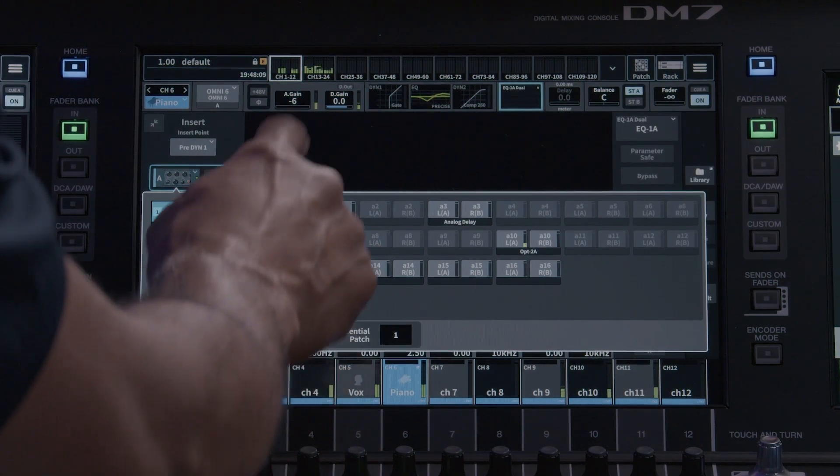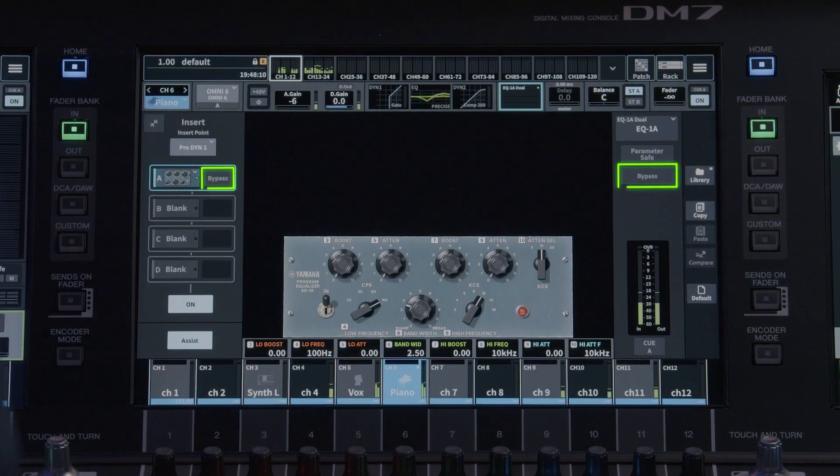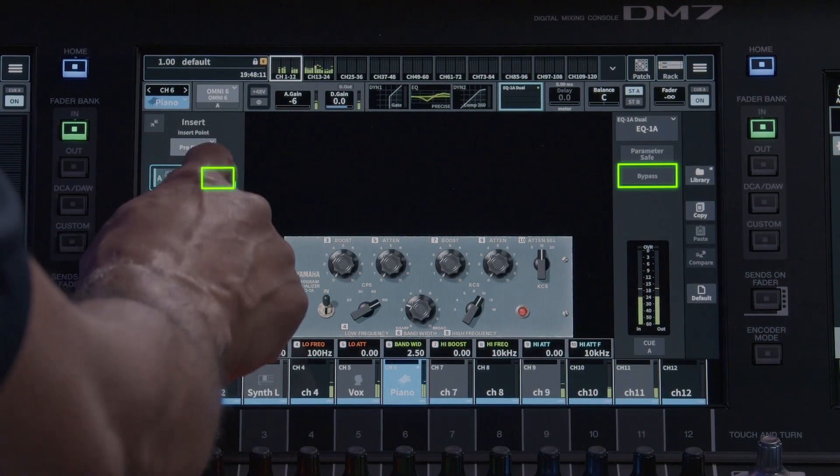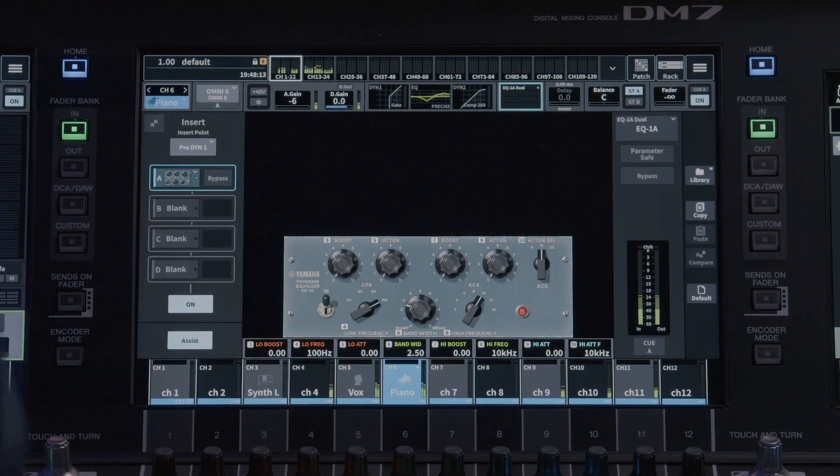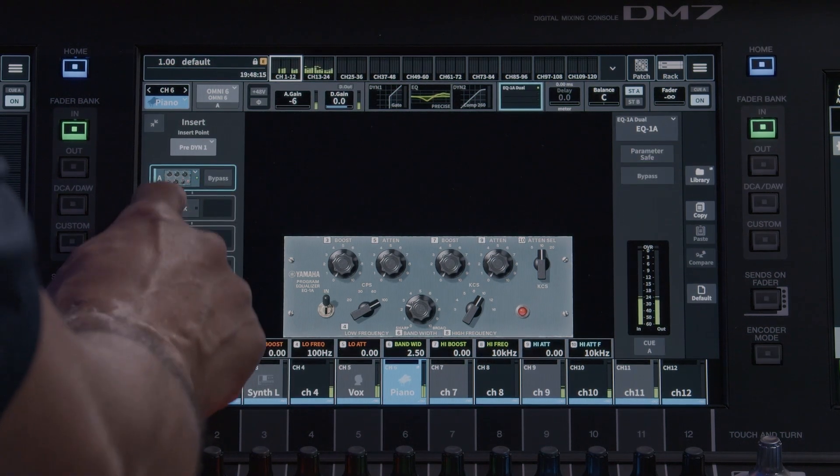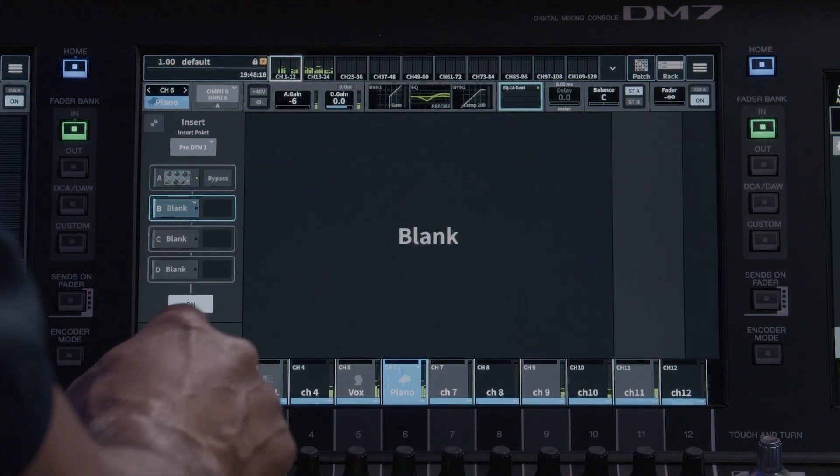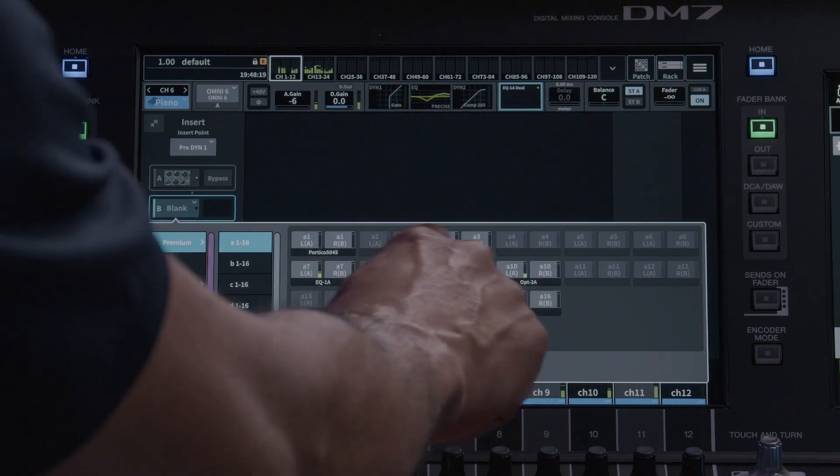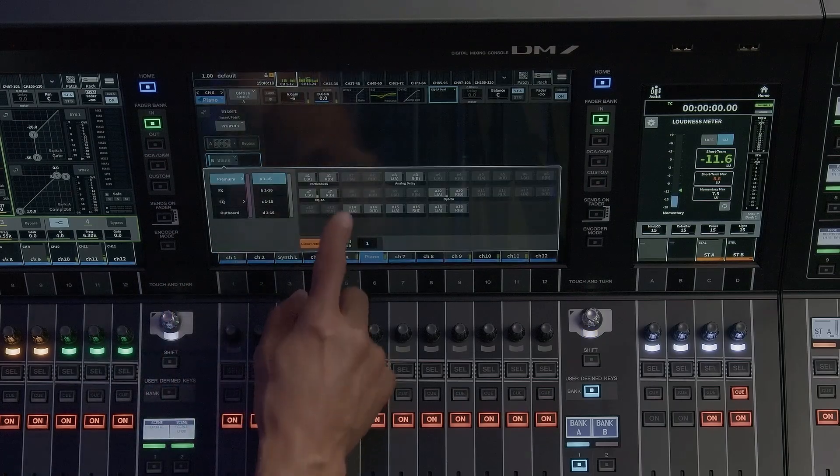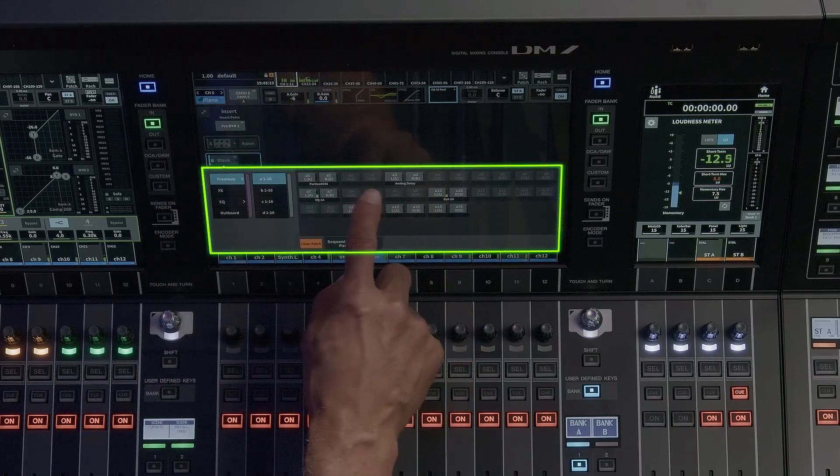Touching on each individual insert will bring up a patch window for the effects racks. This is where you can patch effects based on categories. To the left, you have access to all effects racks.